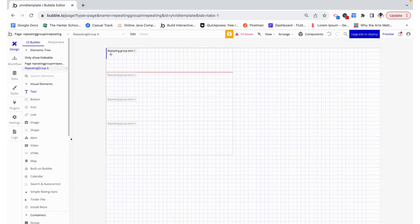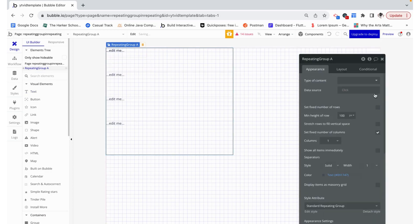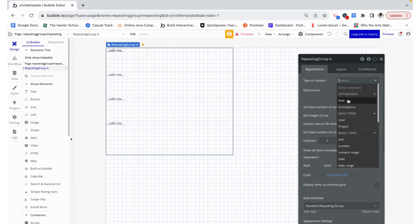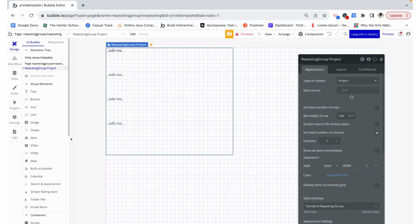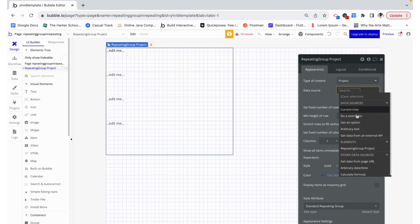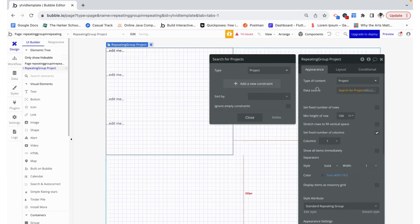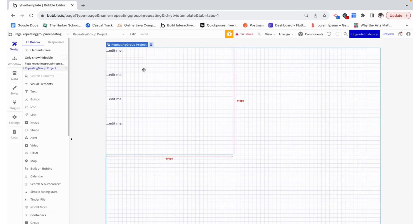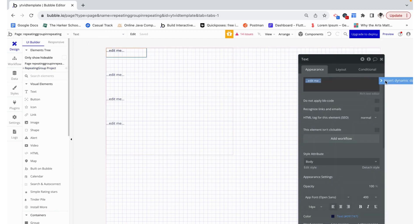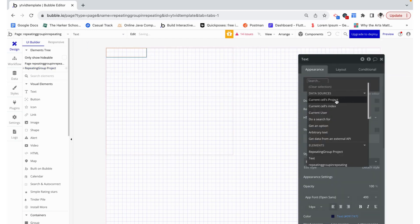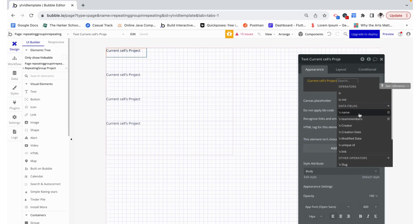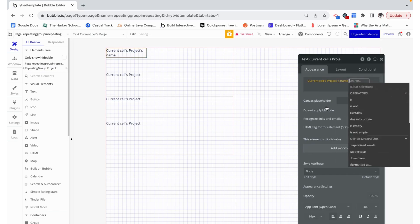Now let's add some text, and we can make the data source of this whole repeating group just a search for all of the projects in the database. Now we can take our text field over here and make it the current cell's project's name.